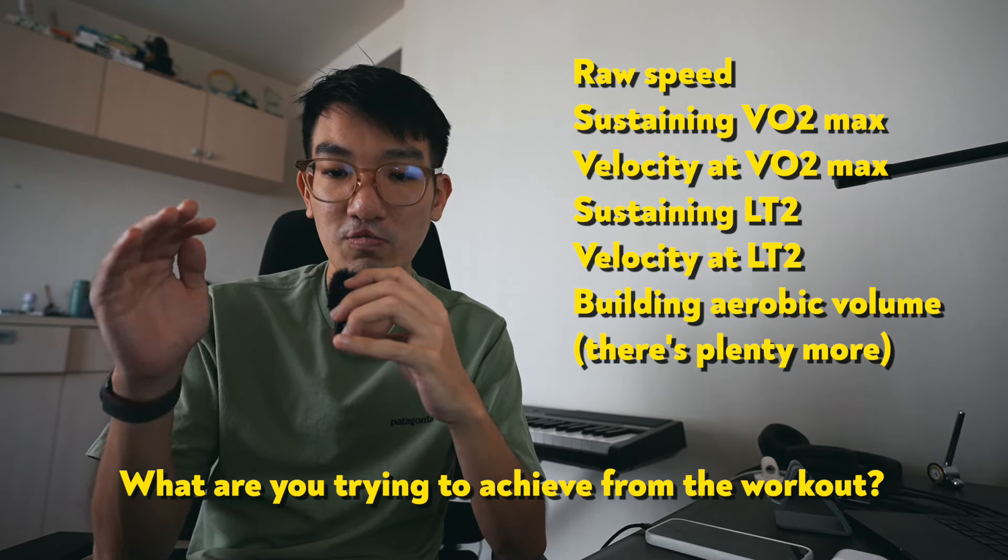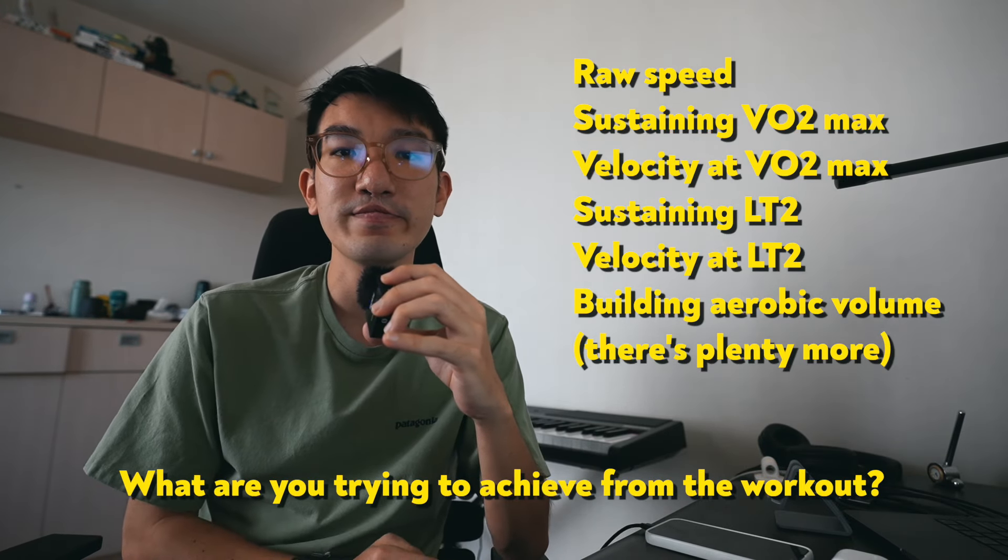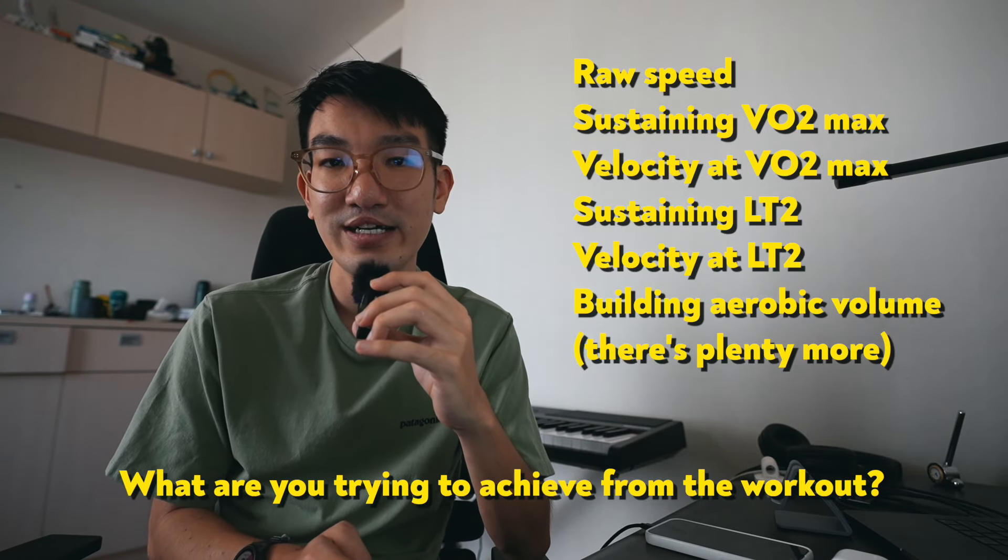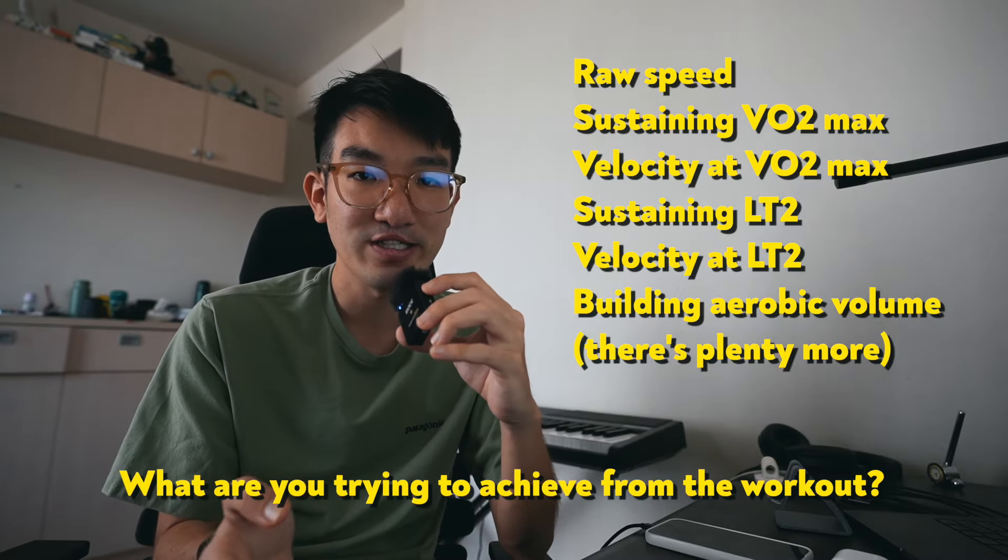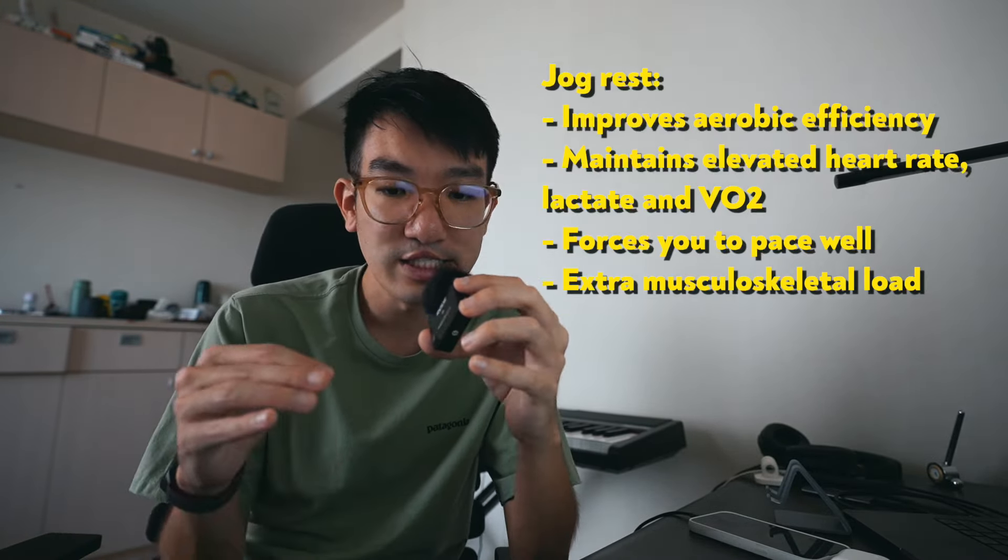So the first thing you should think of when you're doing a workout is what are you trying to achieve from this workout? Then you can think about what the rest should be. Now let's talk about whether to stand rest or jog rest. The answer for most of these questions about rest is variety is always going to be good.